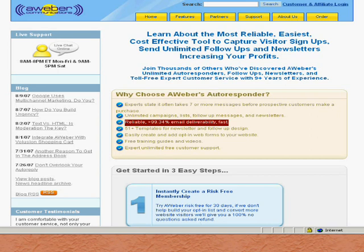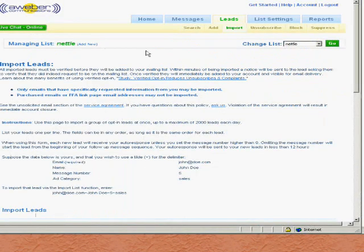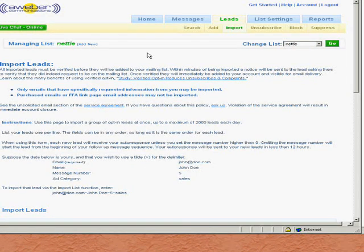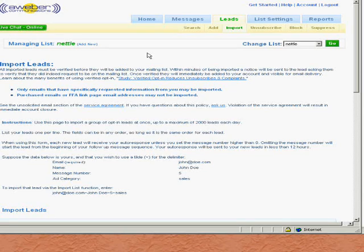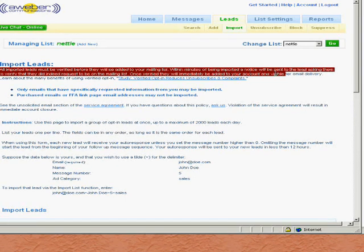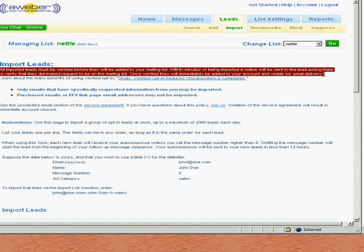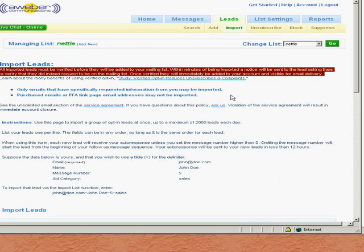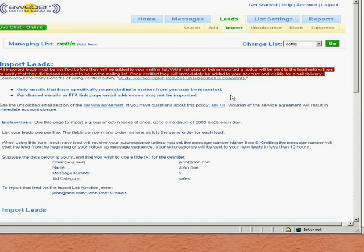Let me show you inside the control panel. When I came to moving my list from yourmainlistprovider to Aweber, I had to import my leads through this page. What it says here is that all imported leads must be verified before they'll be added to your mailing list. Within minutes of being imported, a notice will be sent to the lead asking them to verify that they did indeed request to be on the mailing list. Once verified, they will immediately be added to your account. In other words, when you import the lead, it won't just be added straight away. Instead an email will go out to them first asking if they really want to be on this list.